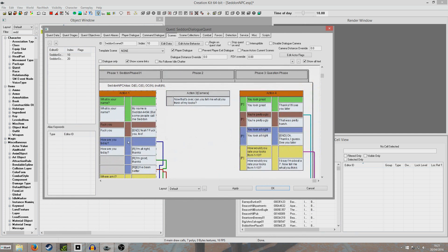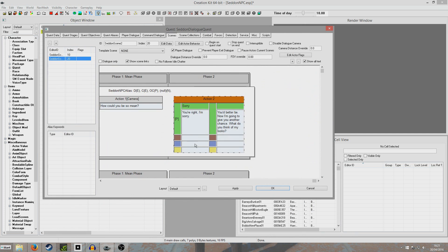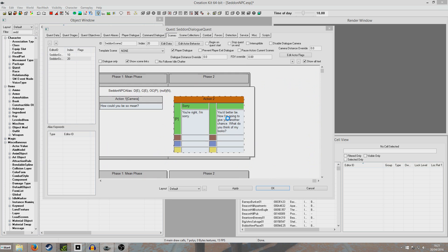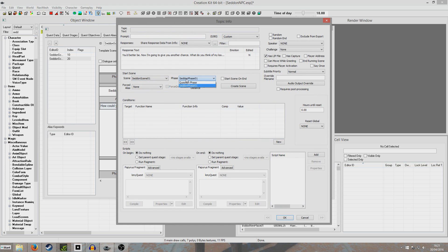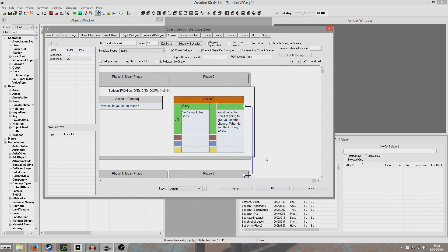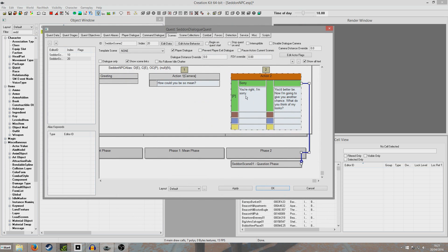So let me just check - yeah, question phase. So what we're going to do is have this one return ourselves back to the beginning. So if we go to scene, set and scene 01, we can select question phase. And we'll see a blue arrow has appeared to question phase.